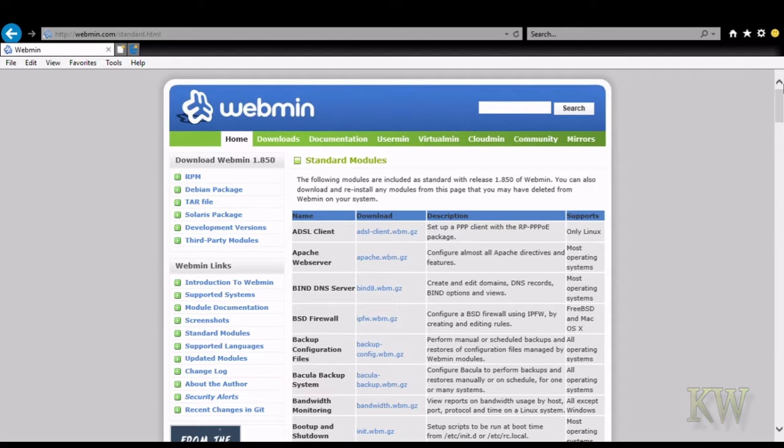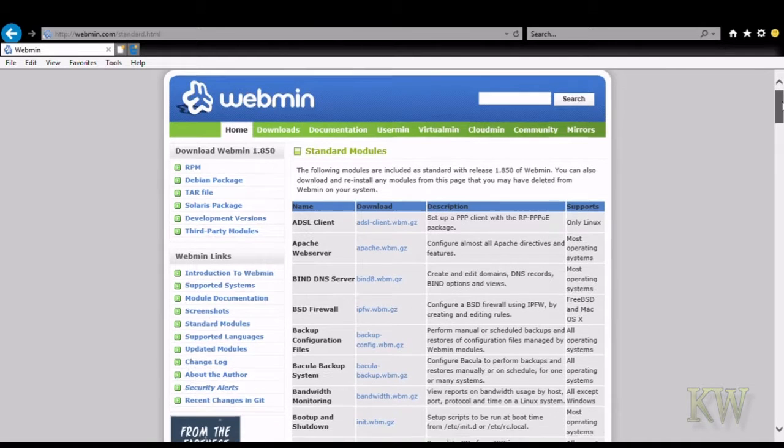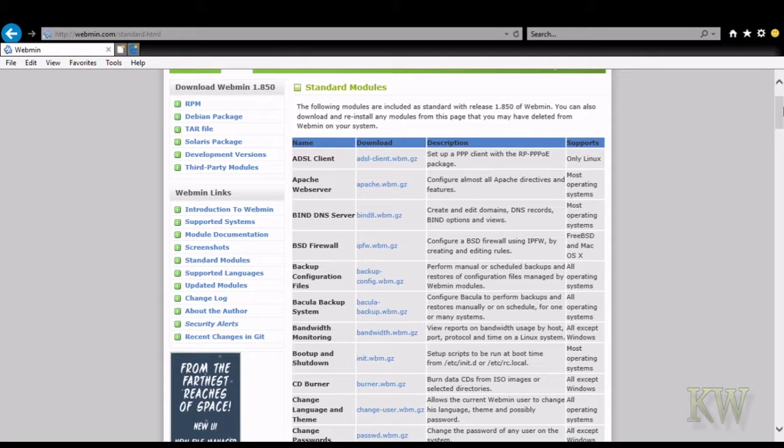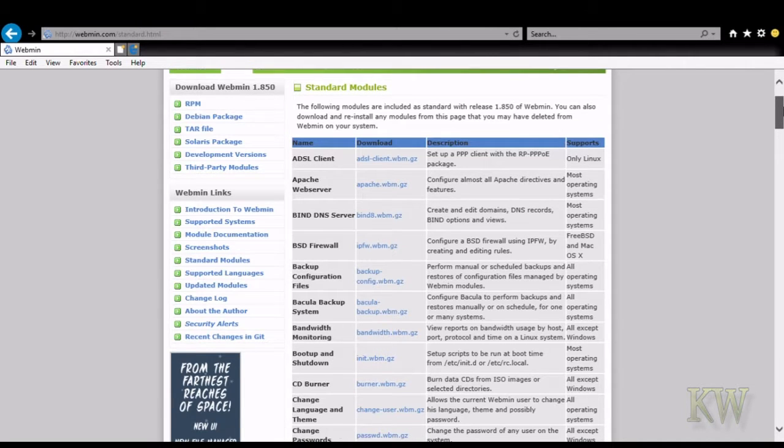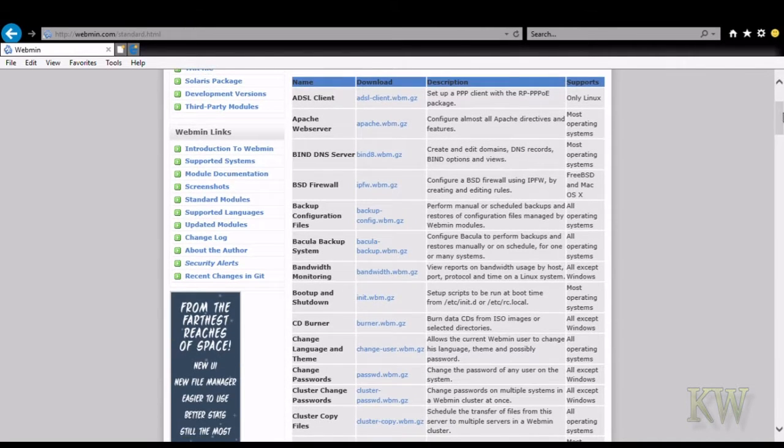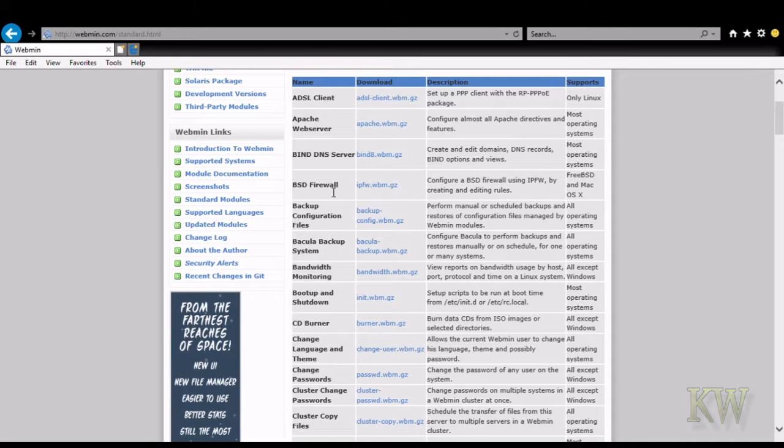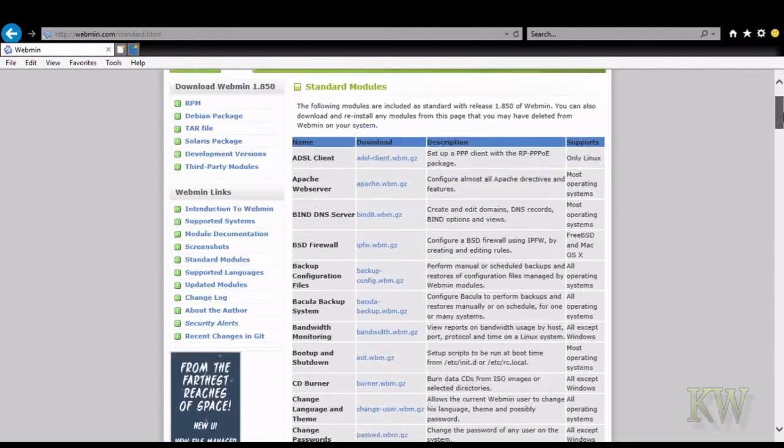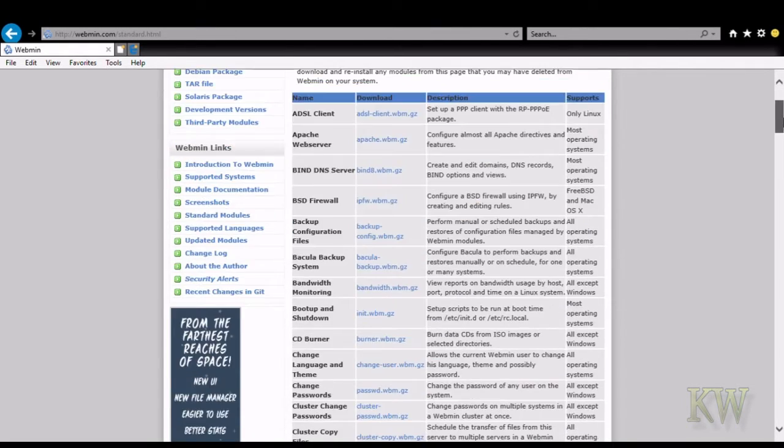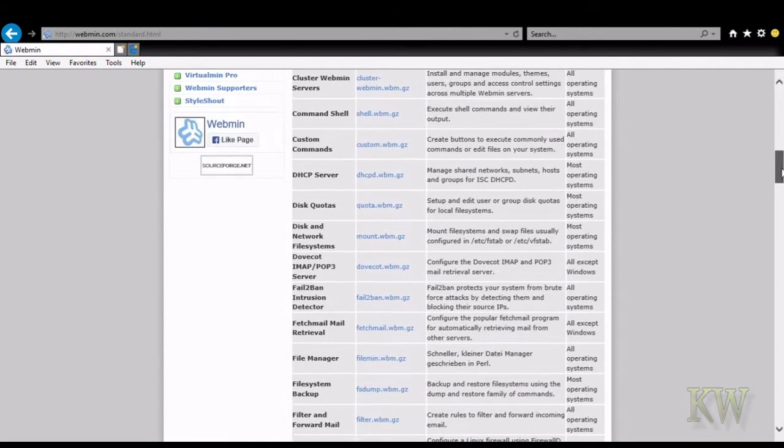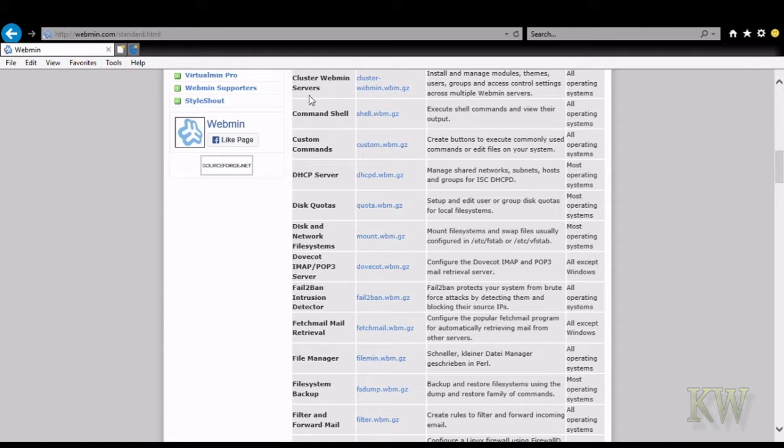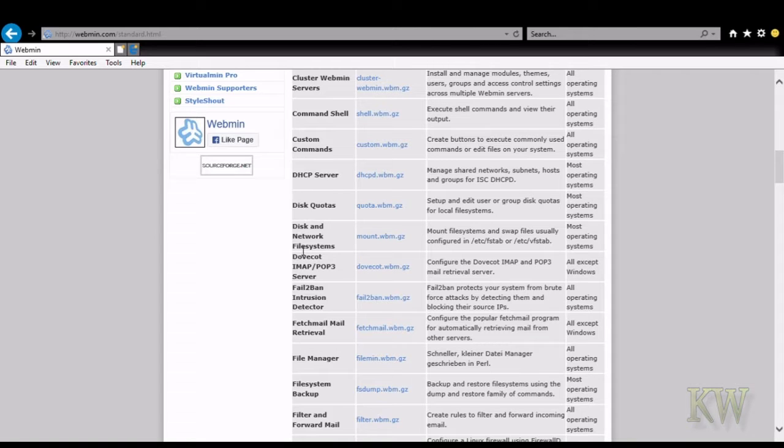So some of the features, you can do Apache web server, backup configs, which just makes administrative things much easier. It'll help you install things. Say you want Apache on there, go in the Apache plugin, click on it and it'll install it. The management and configuration is about 10 times easier than going through the command line.